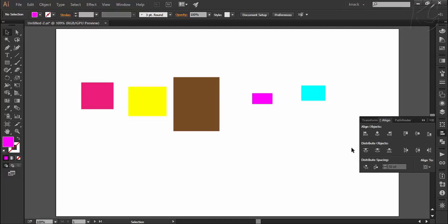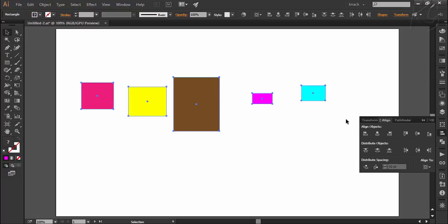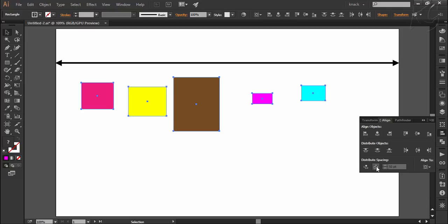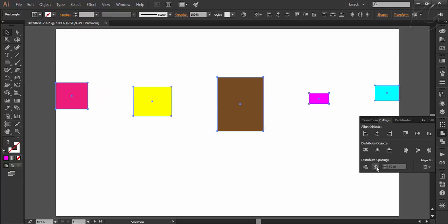Let's have a practical. Here we have five rectangles. I select them all and here we have two options for distribute spacing — first is vertical distribute space and second is horizontal distribute space. Notice that right now the option of align to artboard is selected. So if I press horizontal distribute space, Illustrator will use the horizontal space of the artboard and place all five objects so that the space between them is equal.